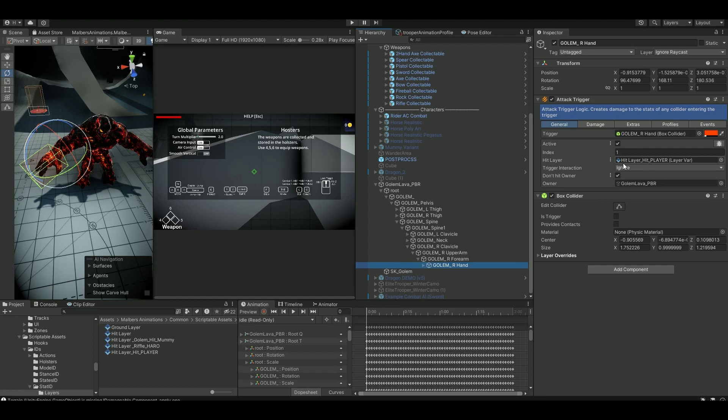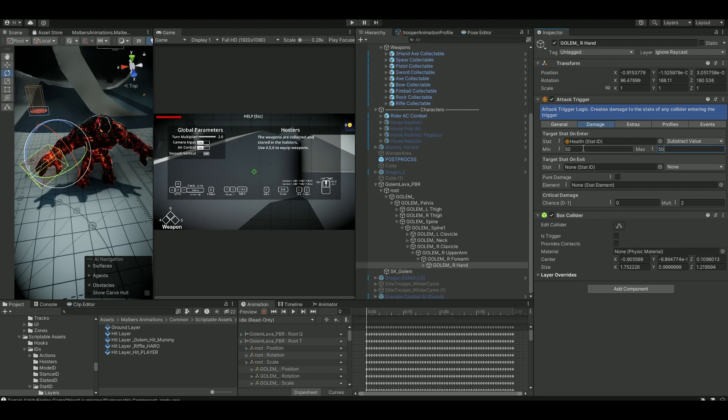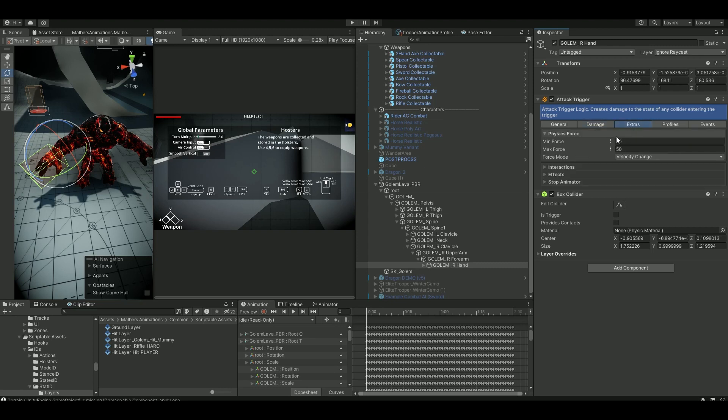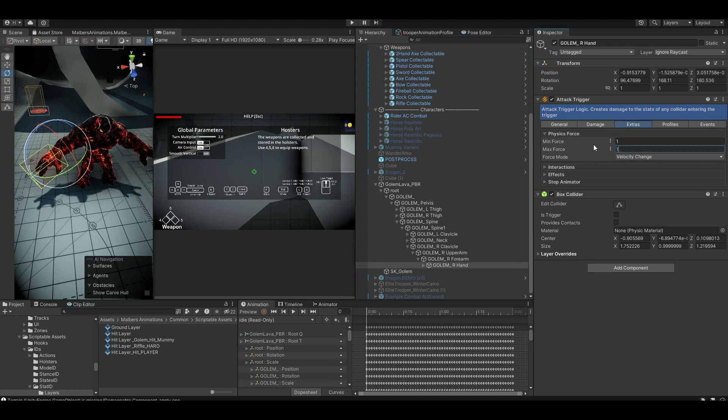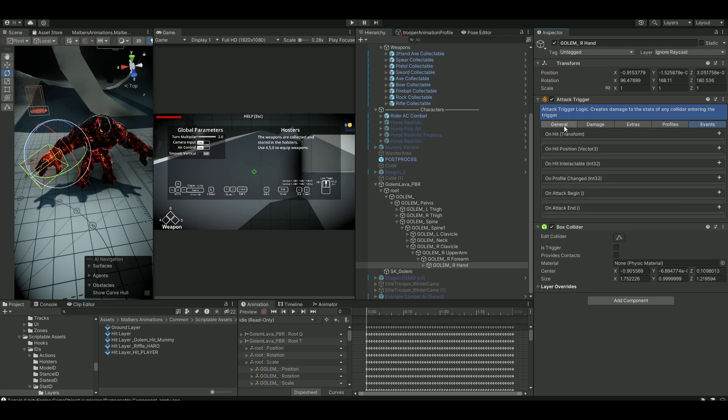So that was the hit layers. Now for the damage, let's say 50 and 50, then it makes a static value. So this is the health component that's going to be subtracted from our player. Extras, I'm just gonna say one here, one here. We don't need that amount of force here and nothing on the events.